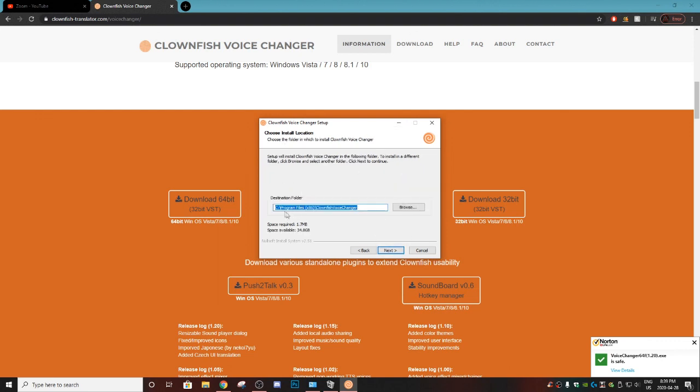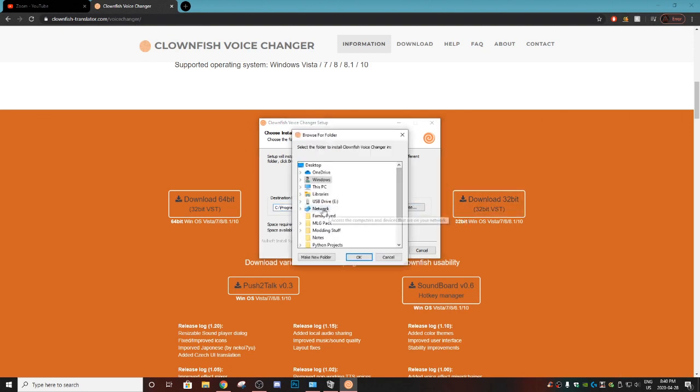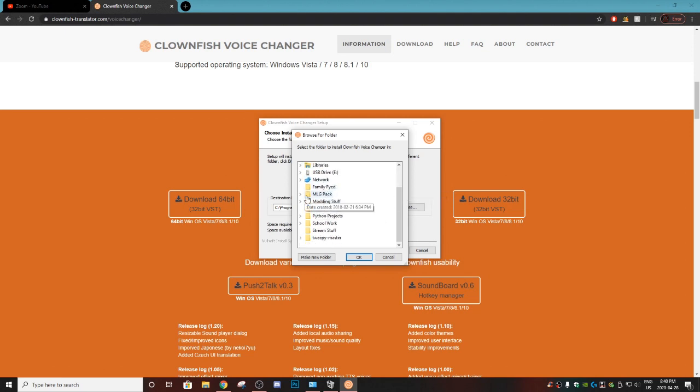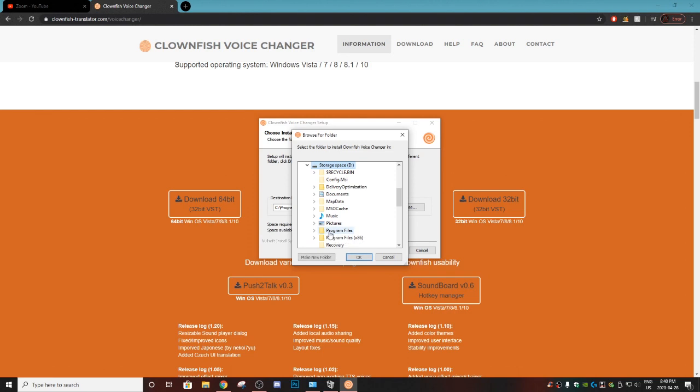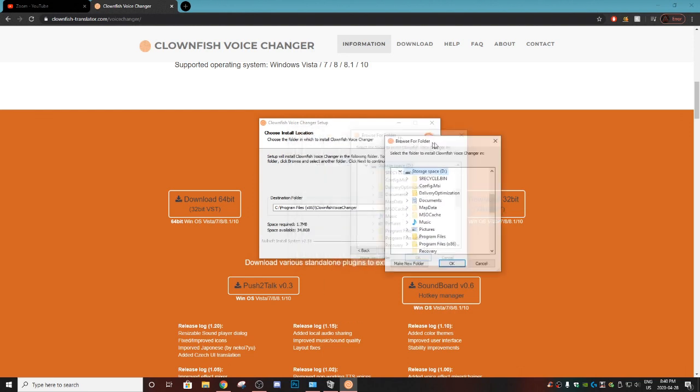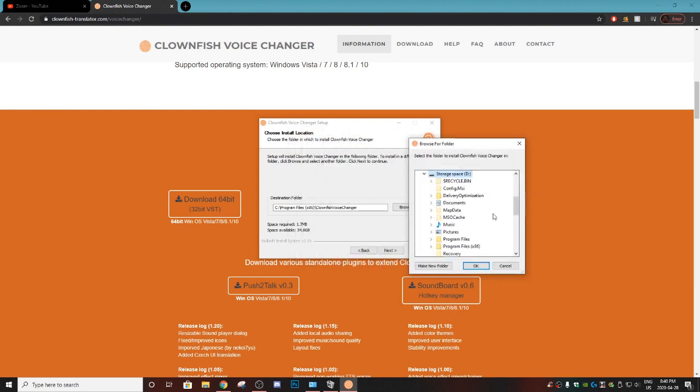Then it's going to ask you where you want to install the actual program. I would just leave it as is if I were you. However, I know where I want this to be installed so I'm just going to change it to my D drive, but if you don't even know what I'm talking about, just don't change it at all.